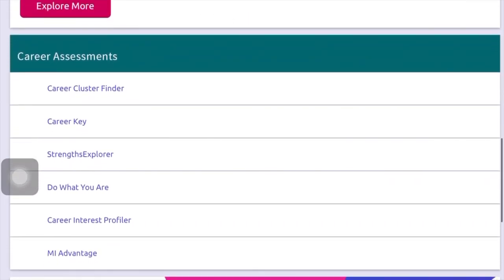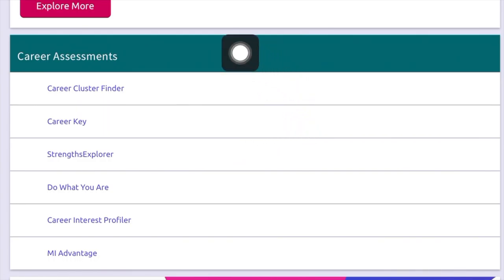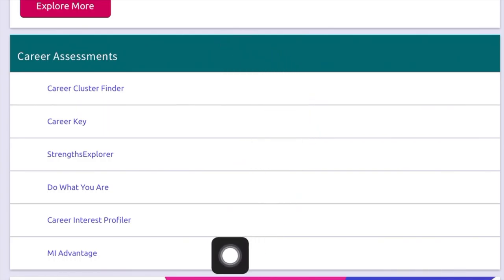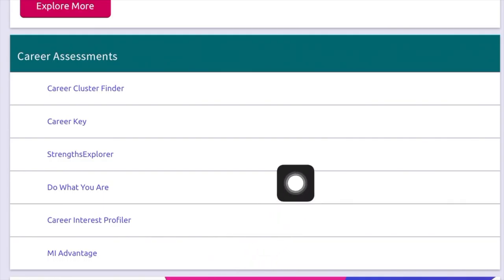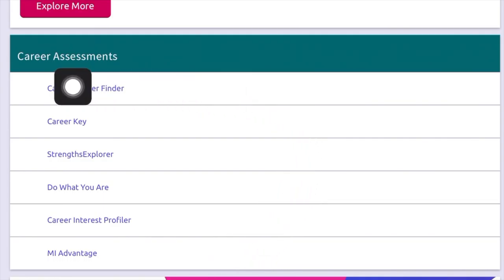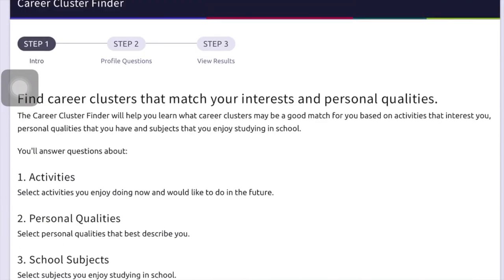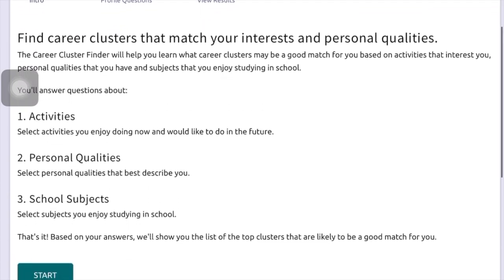For today, we are going to do the career cluster finder. There are many different career assessments you can do, but we will focus on the career cluster finder for today. After you are done with it, we will follow up with you next week. Go ahead and click on the career cluster finder, read through the directions, and then simply hit start and go through all of the questions. When you are done, your results will be saved so that you can view them later. Please let your counselor know if you have any difficulties or questions.